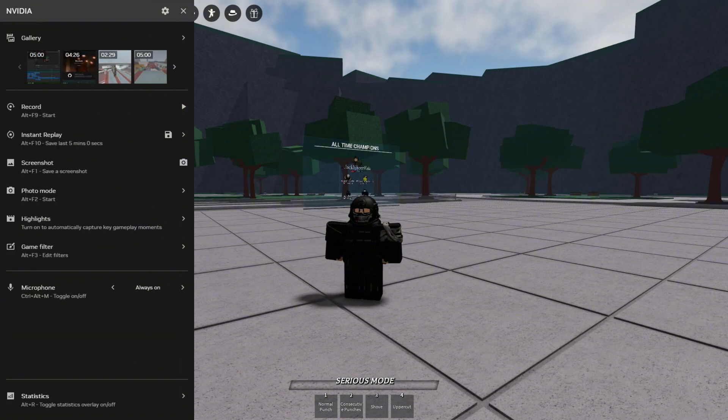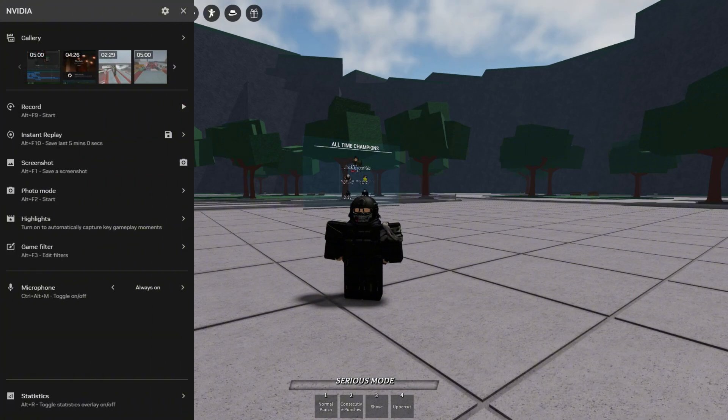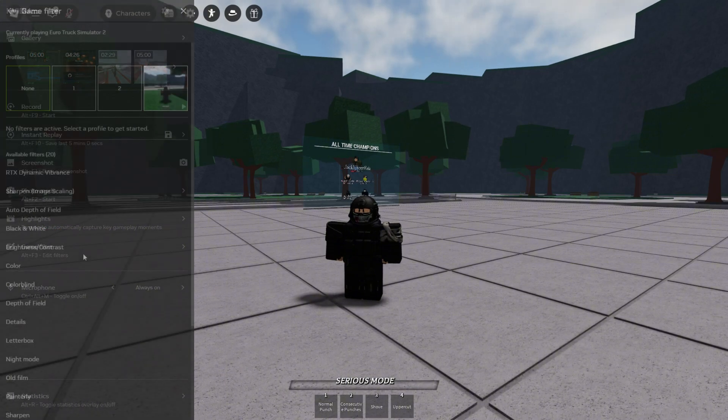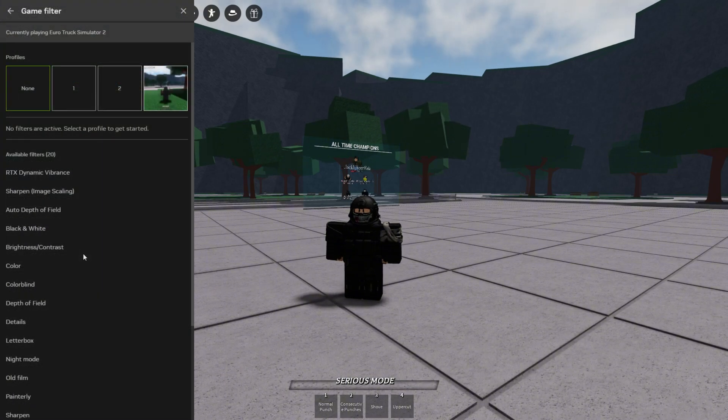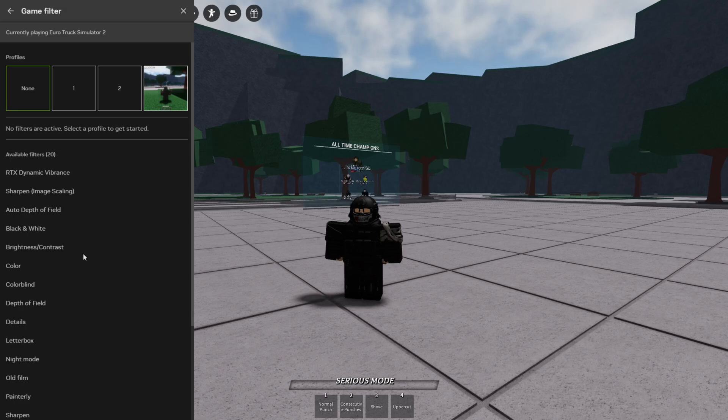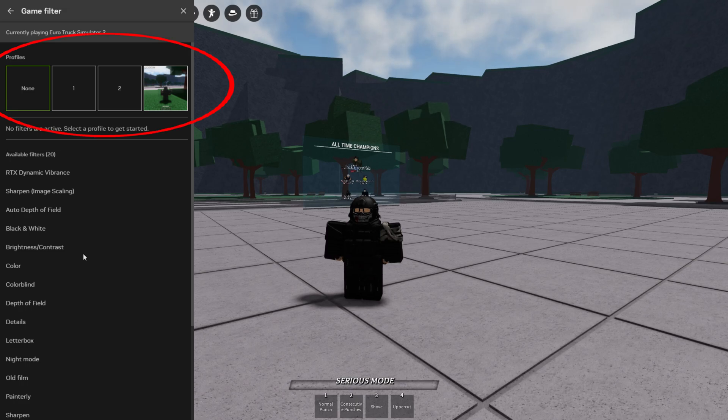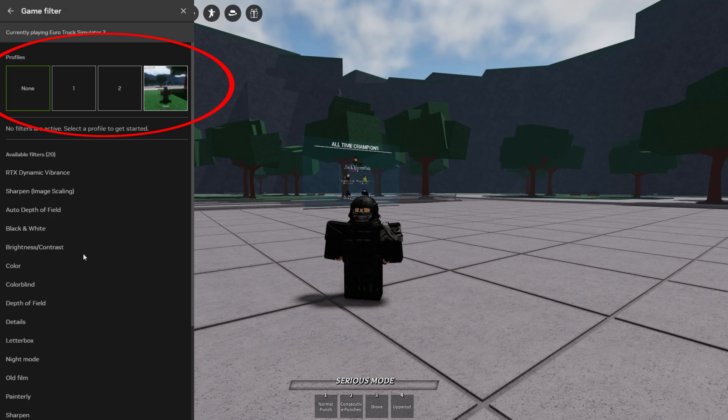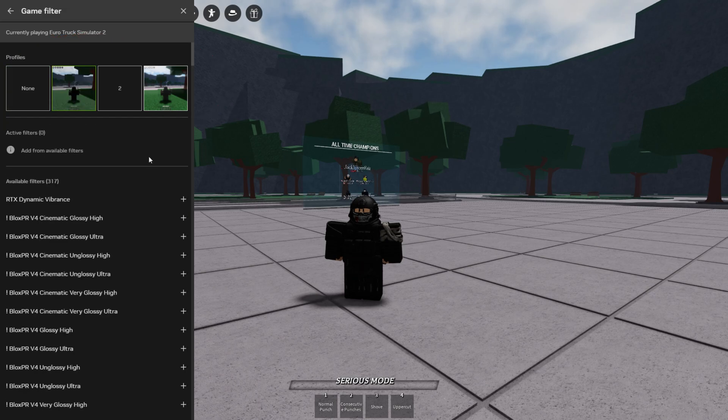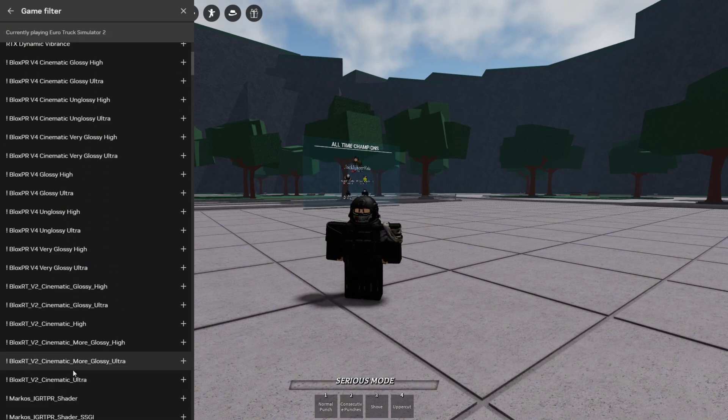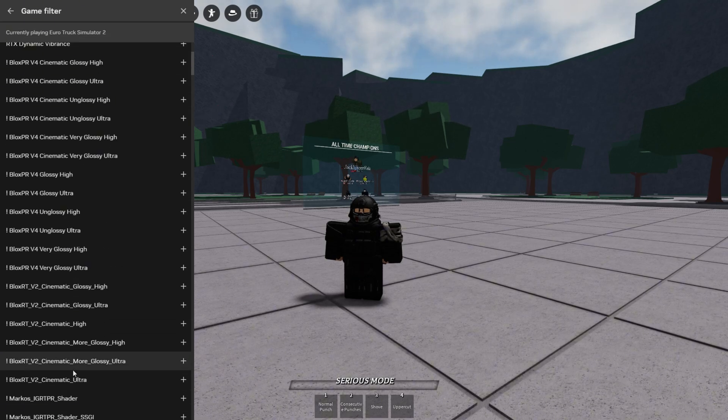So click on the game filter. This is where you put in the shaders. And then click on any of the three boxes. I'm going to use the first box for this. And then scroll down and you'll see all the shaders that you selected earlier when you're installing, and they're all going to be in a list here.